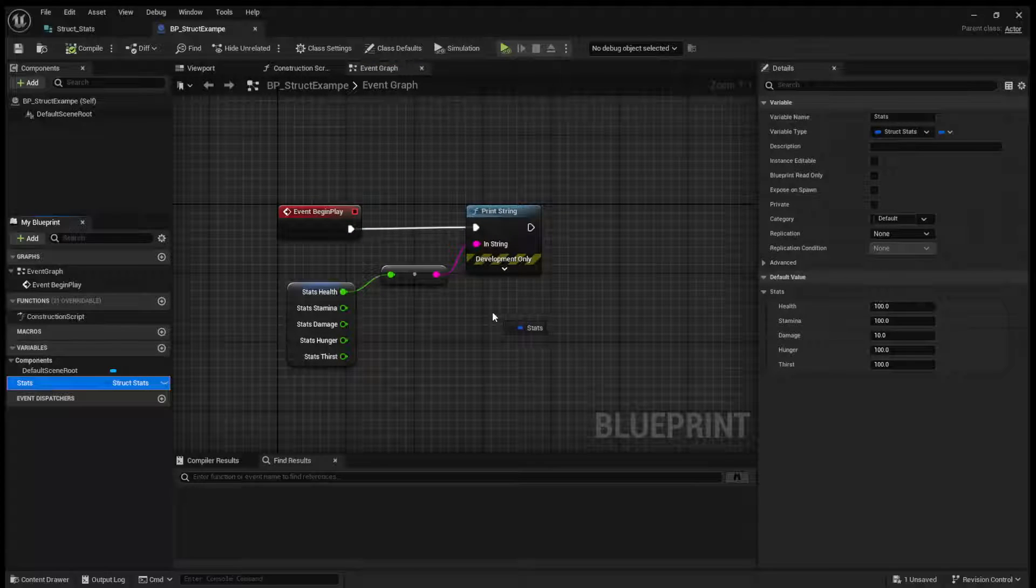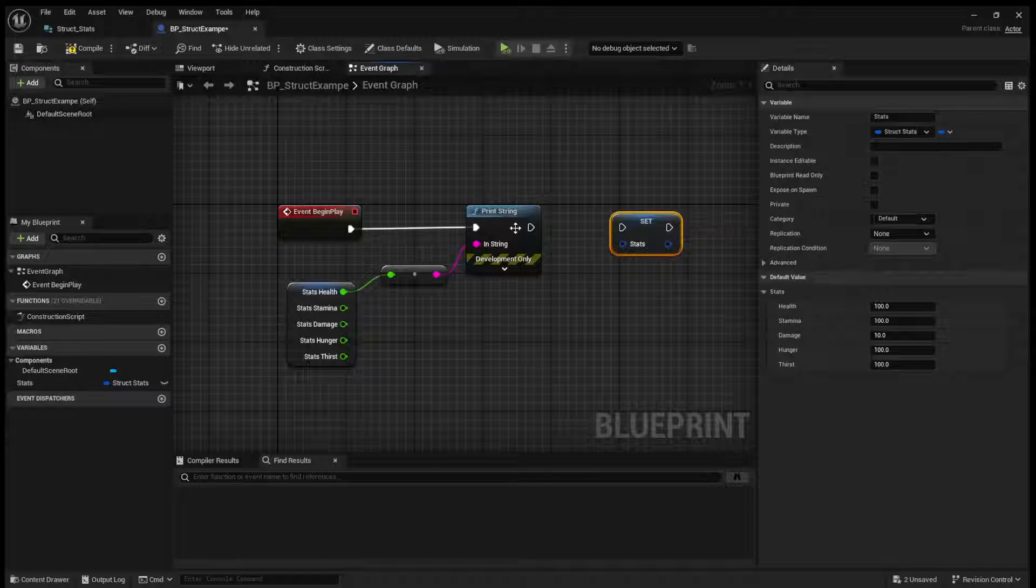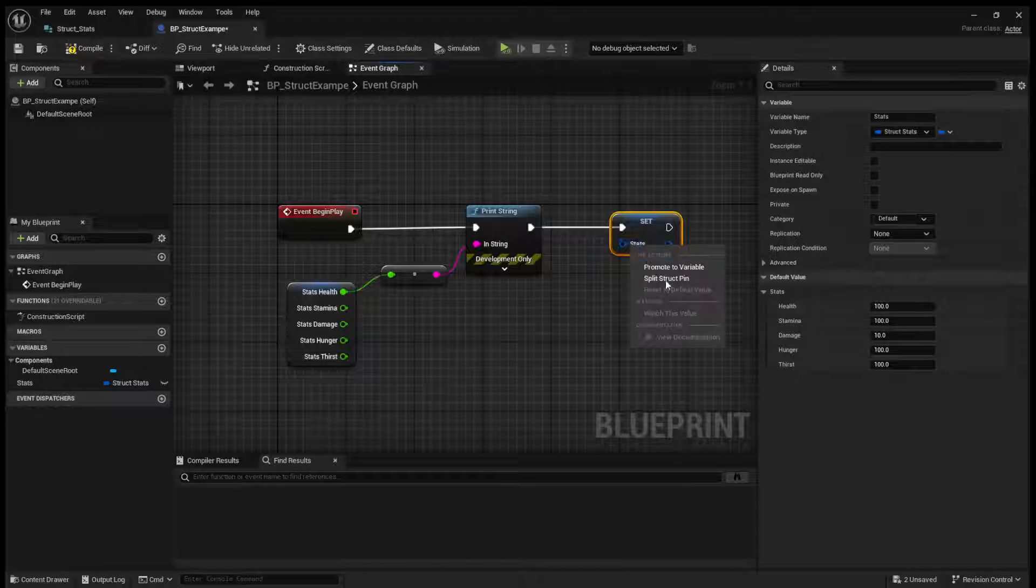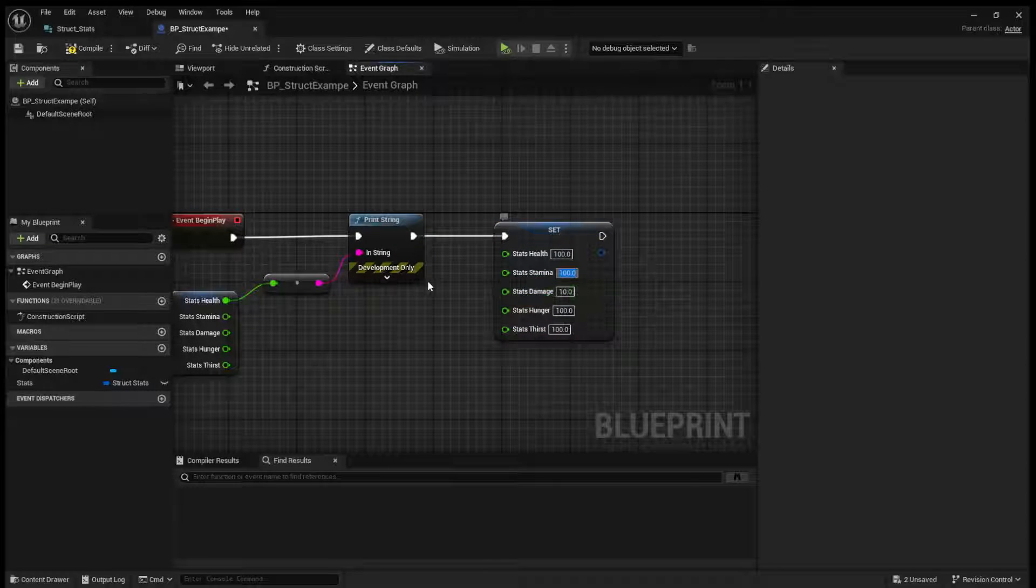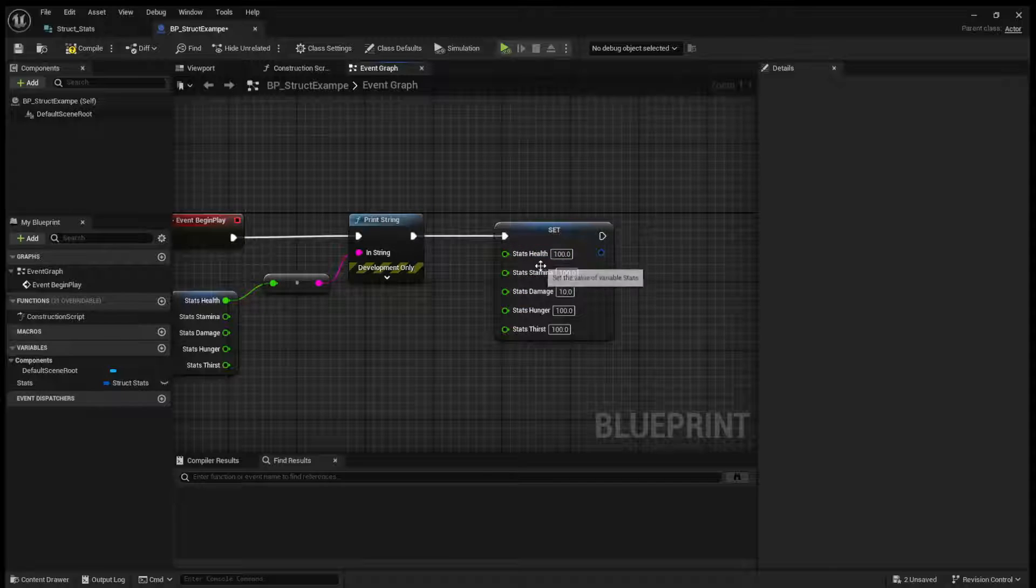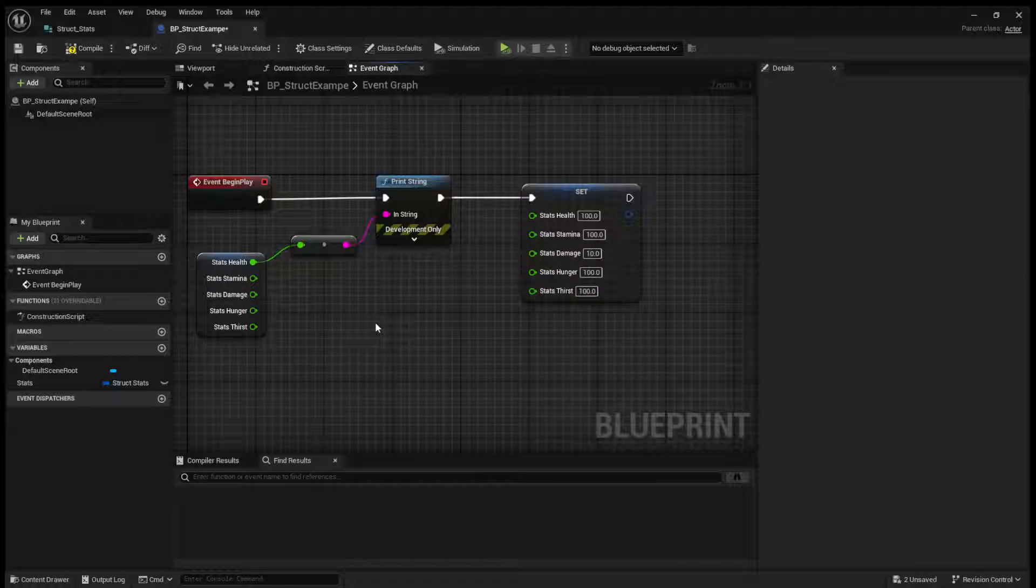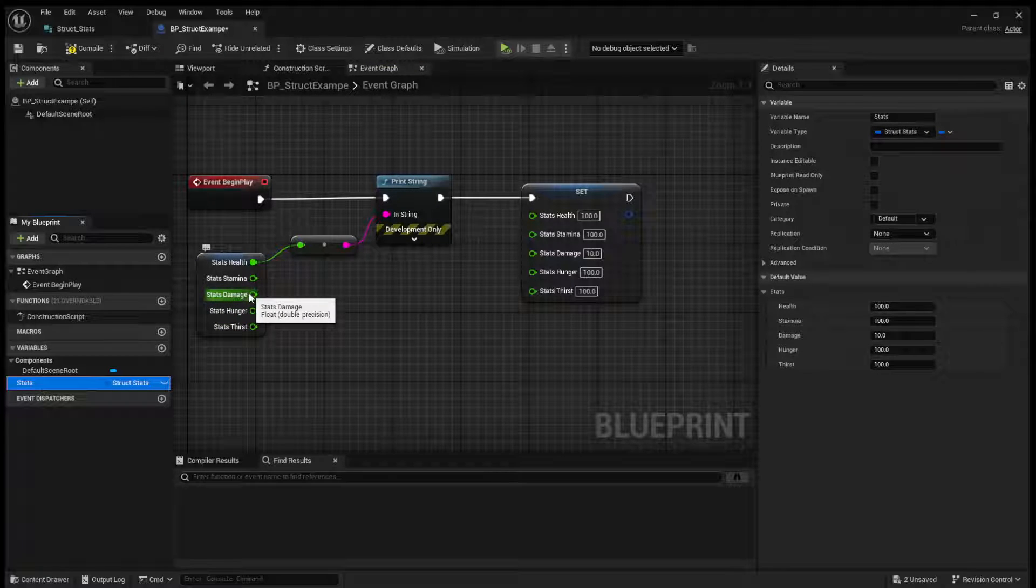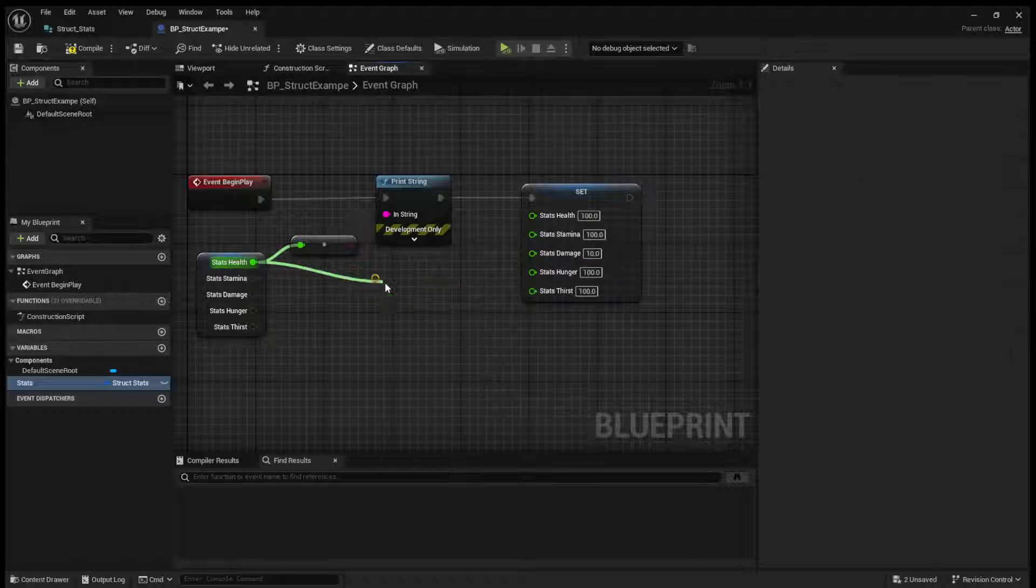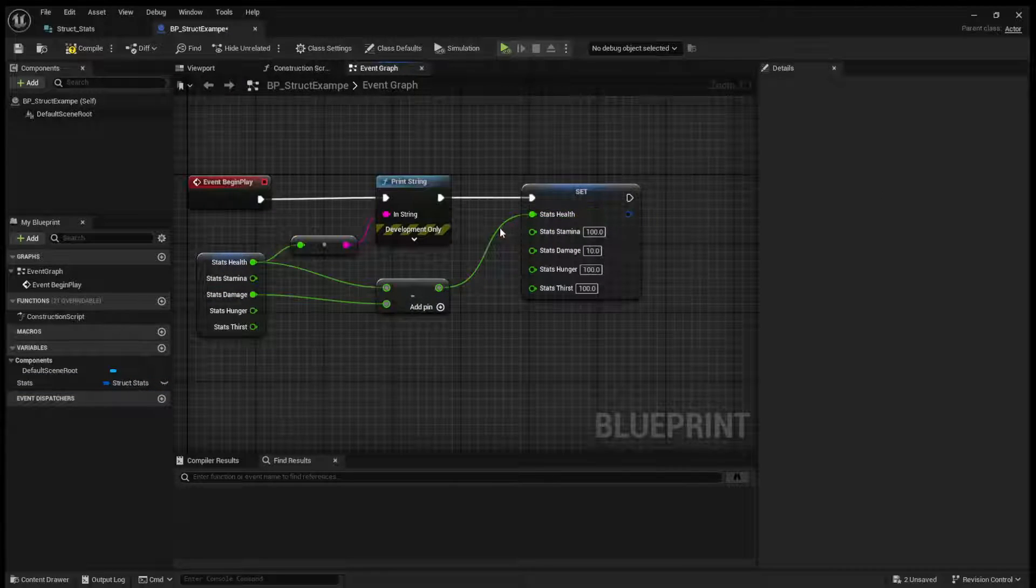You can also, you know, set the stats similar. You can just come here, split the struct, and set whatever value you're setting. So if you take damage, you can set your health to be, you know, 10 lower. An example of this would be if we get our health, we will subtract it by our damage, and we will pass it in here.